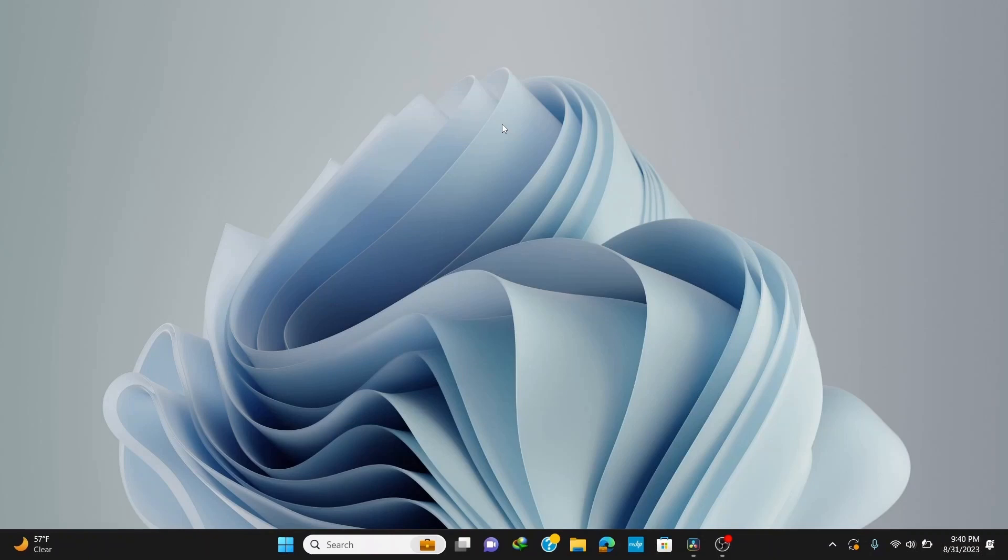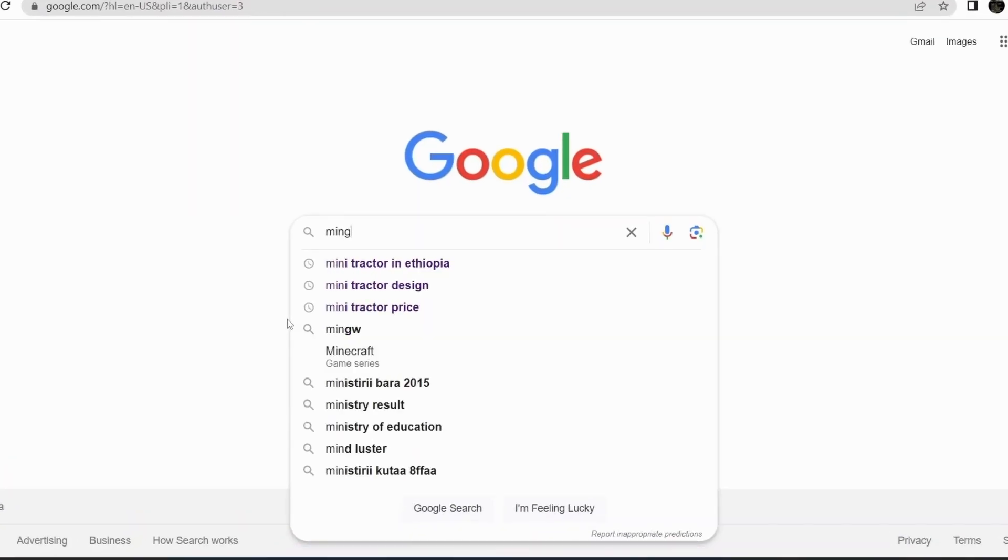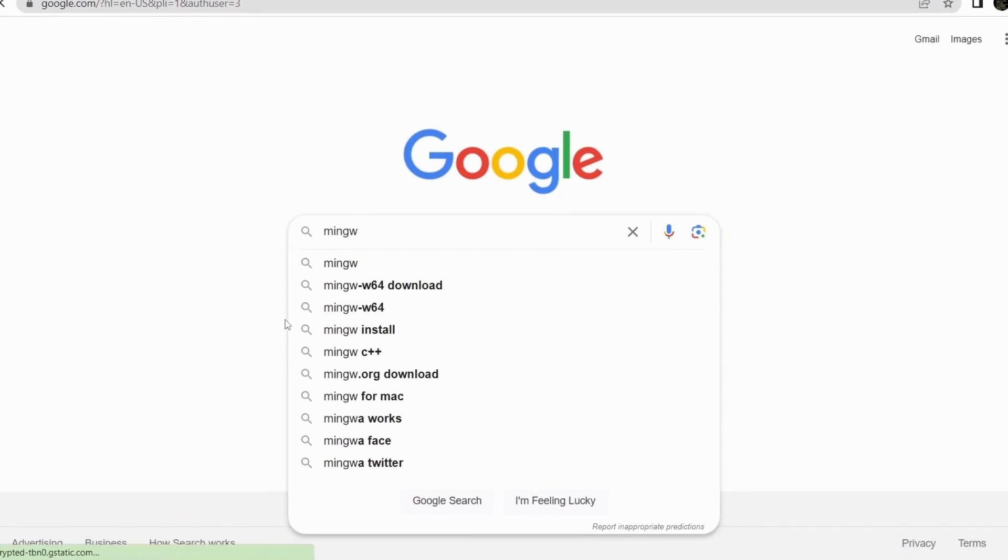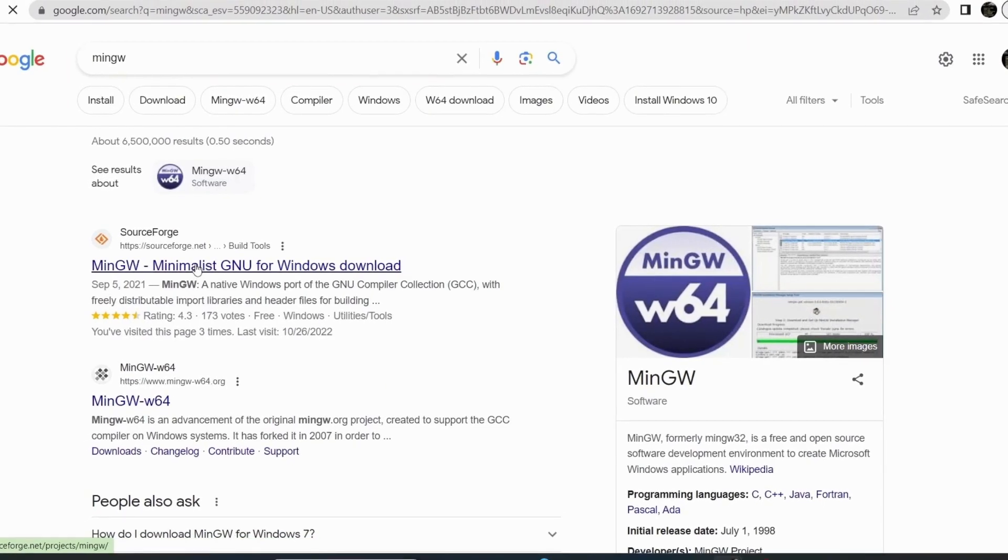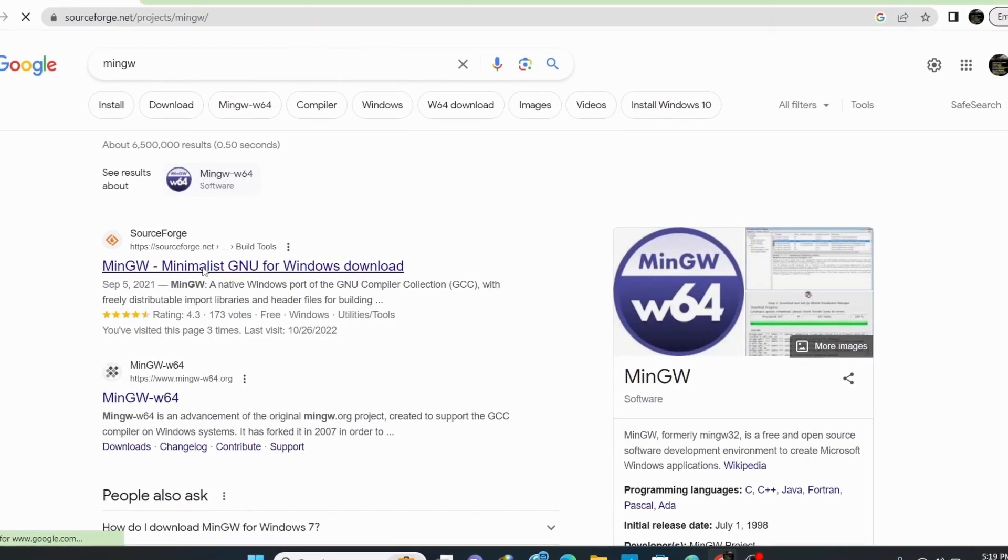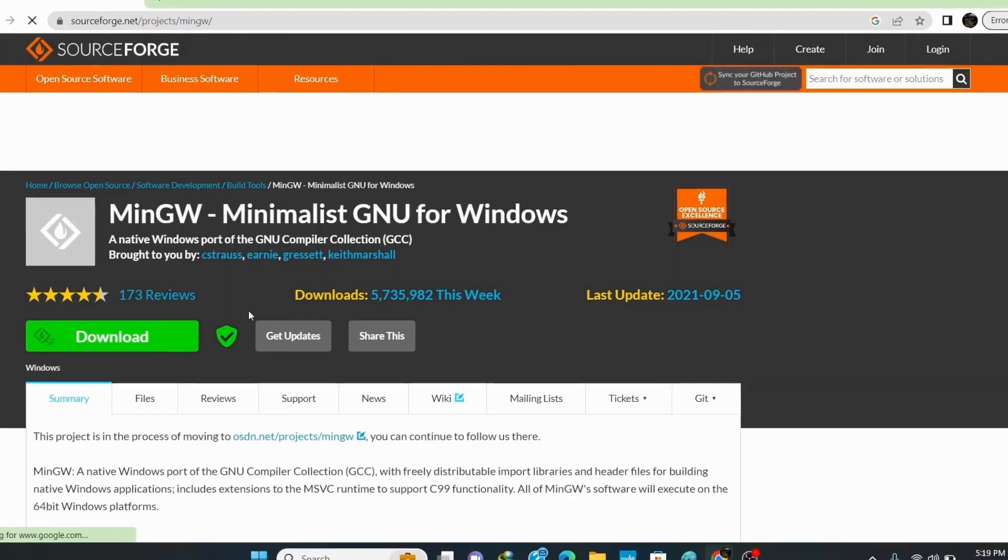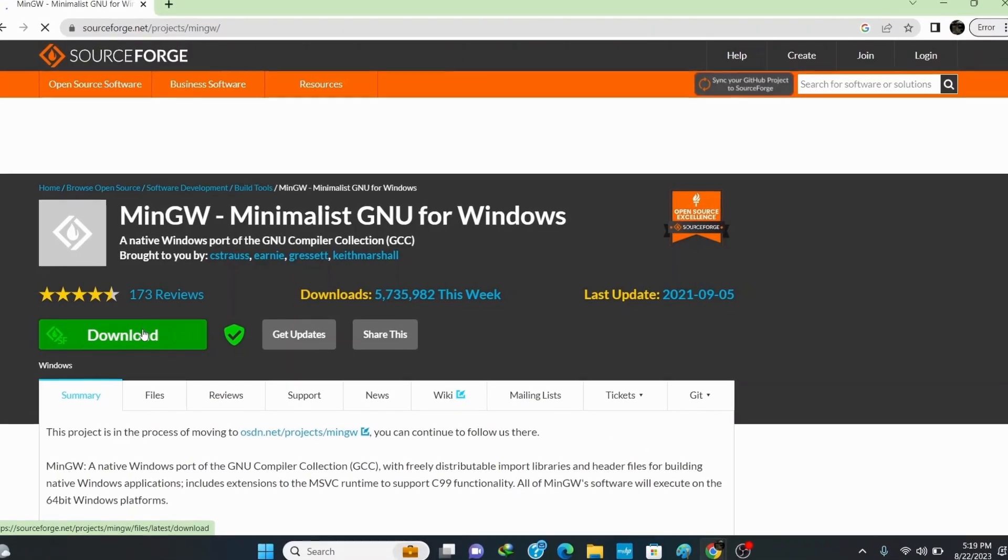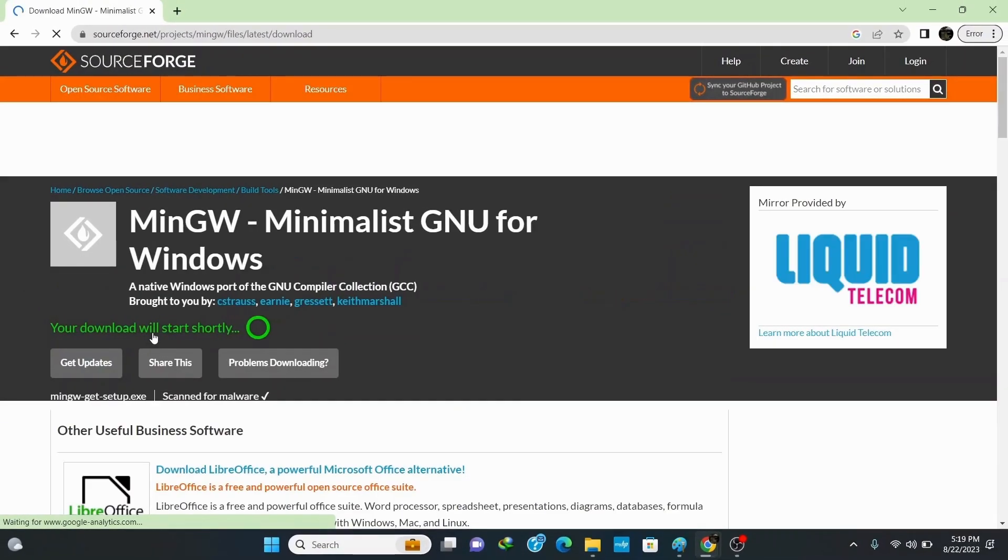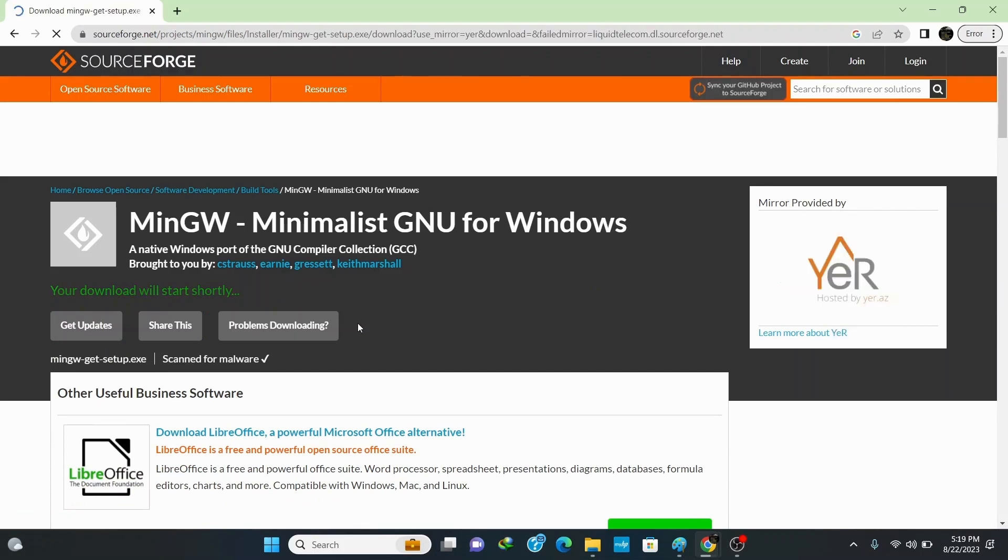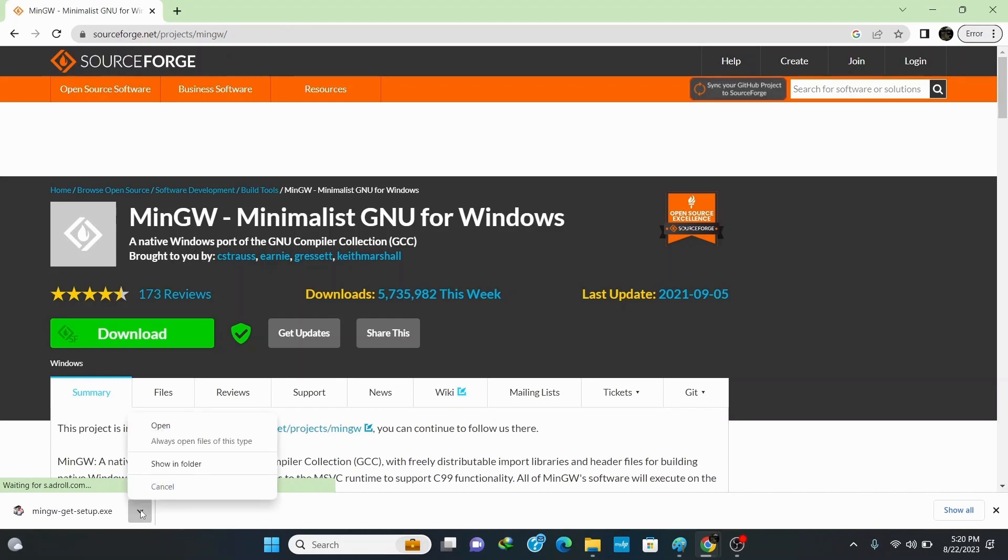Open your browser and type in MinGW and hit enter. Click the first link from sourceforge.net, click on download and wait for a couple of minutes. Once it's finished downloading, click on open folder.